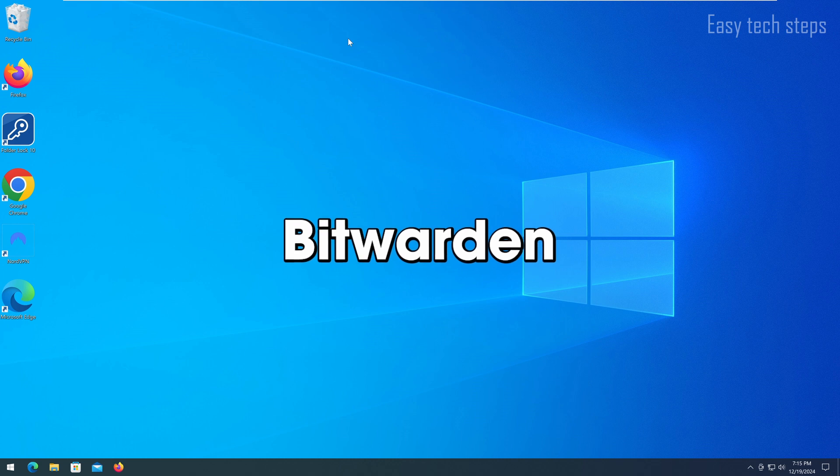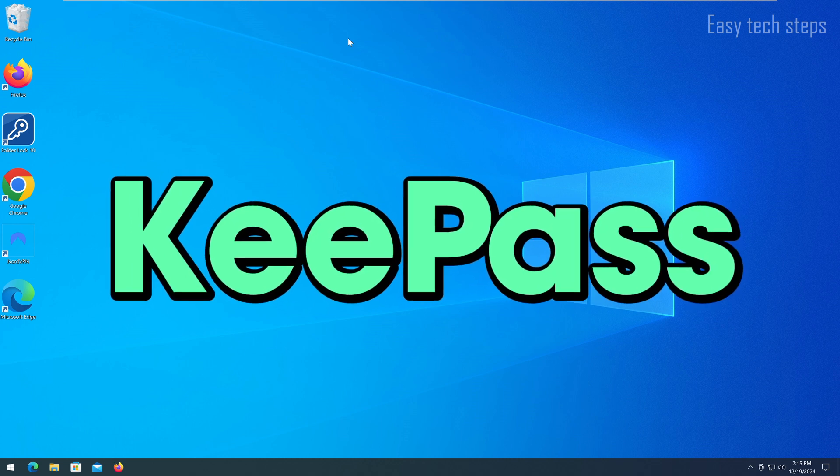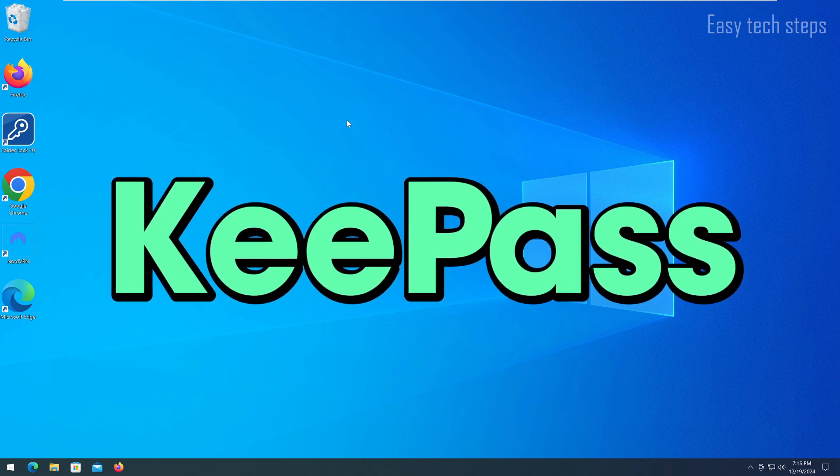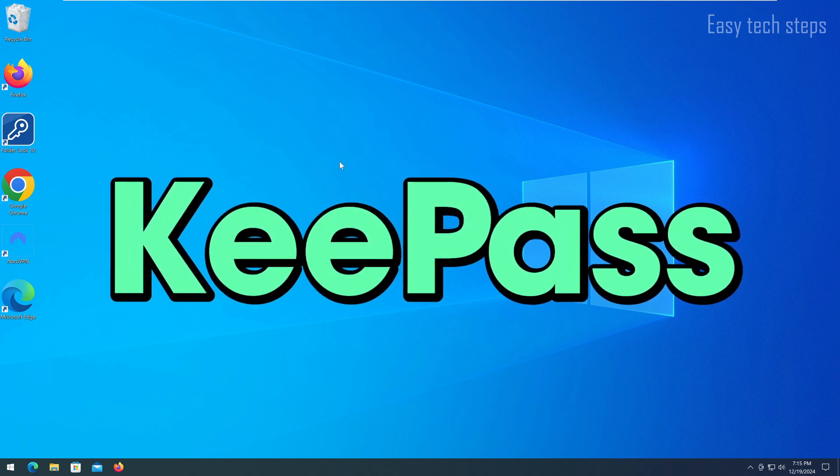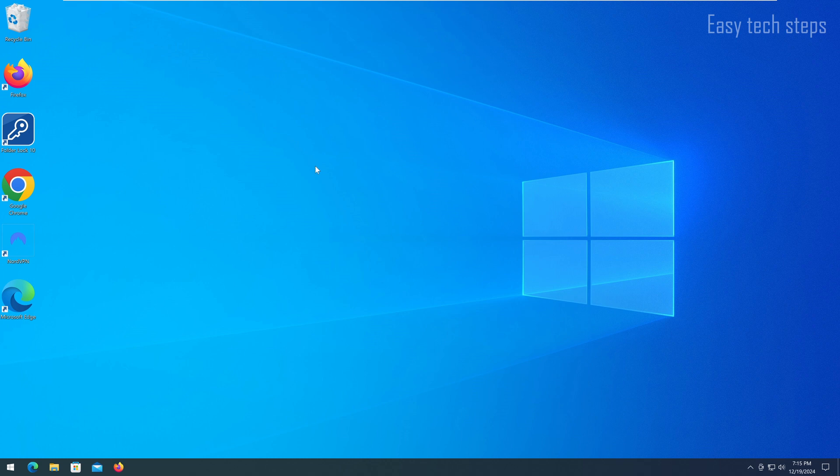However, KeePass is a free, open-source software that is user-friendly and easy to use. I have been using it for five years without encountering any issues.